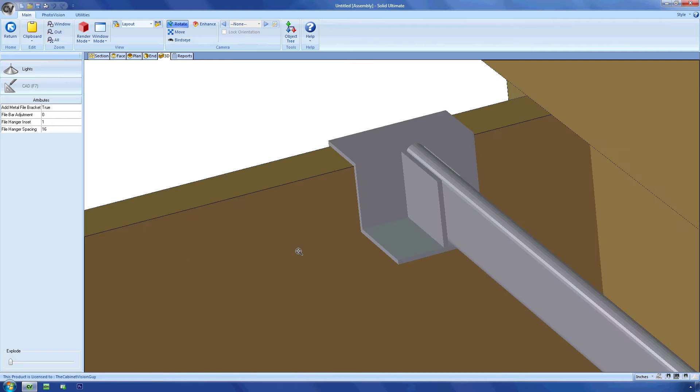Each length here actually has three parts: two brackets and one bar that fits along the width of the drawer box. Right now, it's placing the hangers on all three drawers.